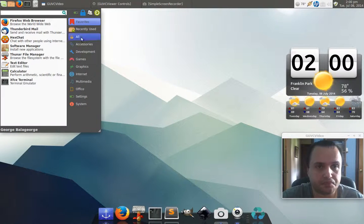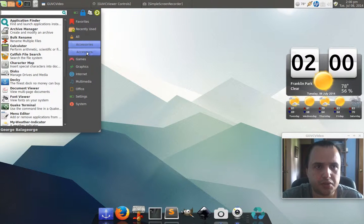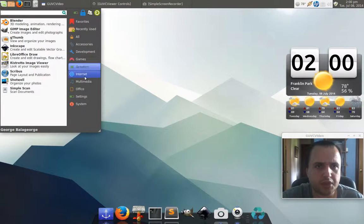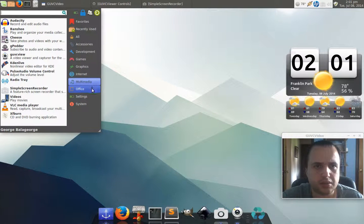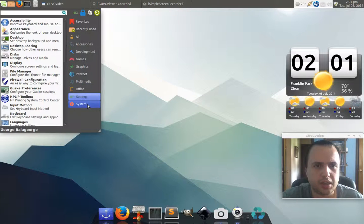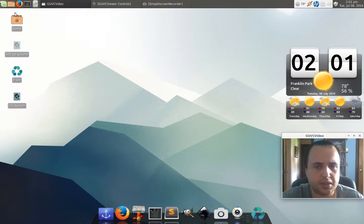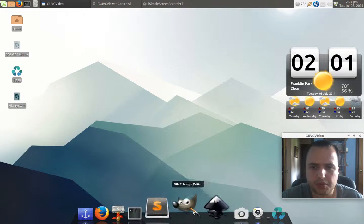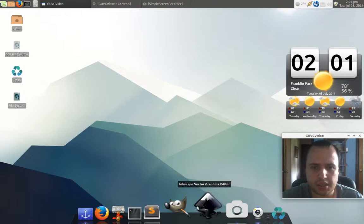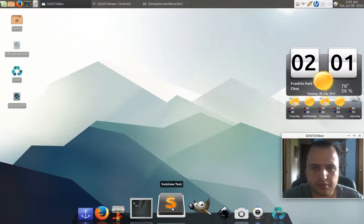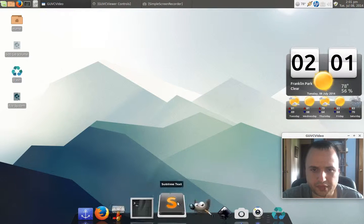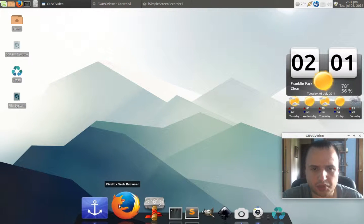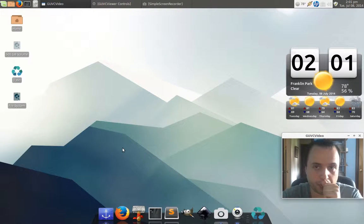But I still have all the different apps that I use on my everyday use. As you can see right here, not much else different, especially with my web design, Inkscape, GIMP, Sublime Text, plus my web browser Firefox. And I do have Chrome as well.